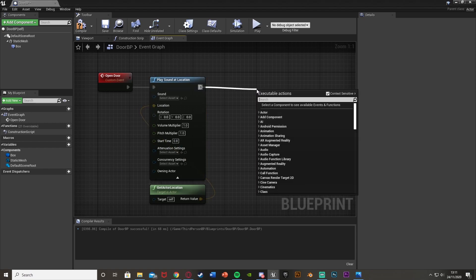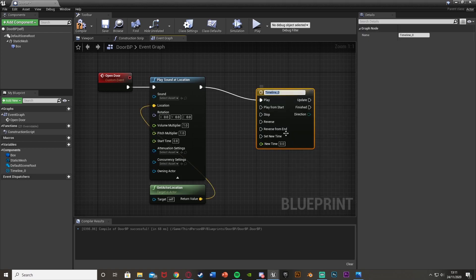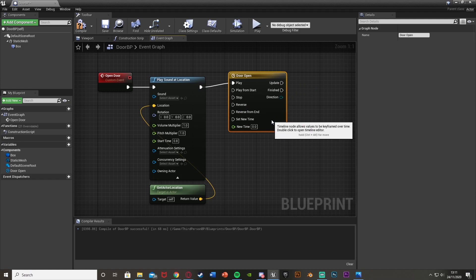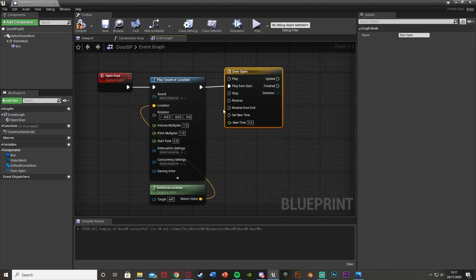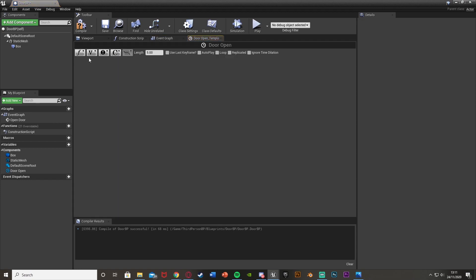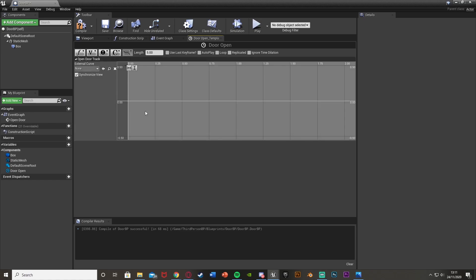After the play sound at location, I'm going to add a timeline — I'll call this one 'door open' — and plug it into 'play from start', not just play. Play from start usually means there's less chance of a bug. Double click to open it up and we're going to add a float track in the top left — I'll call this 'open door track'. The length is how long it's going to take to open the door, so I want that to be three seconds.